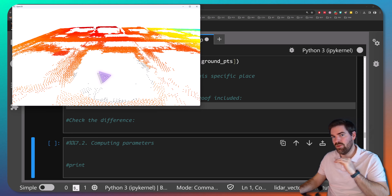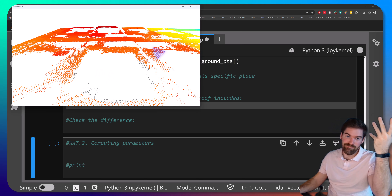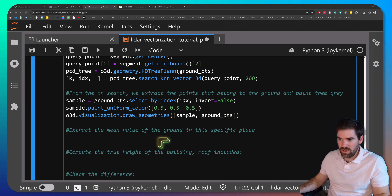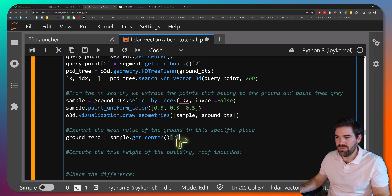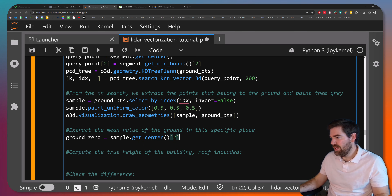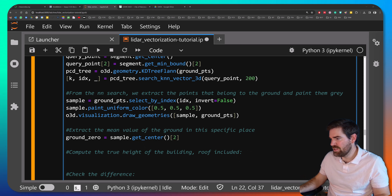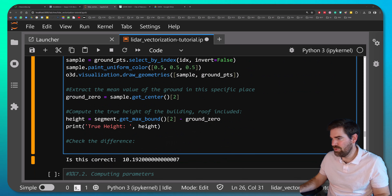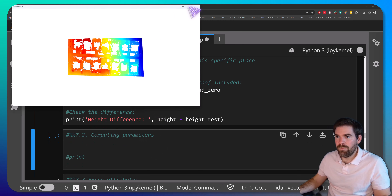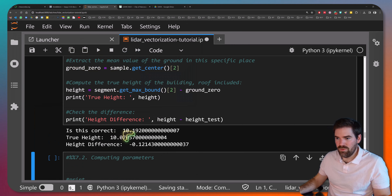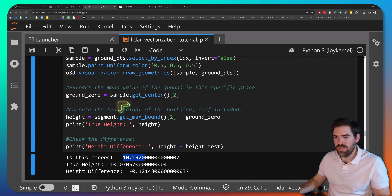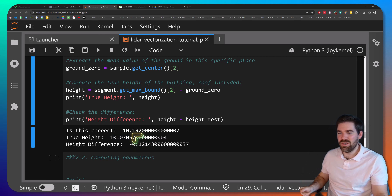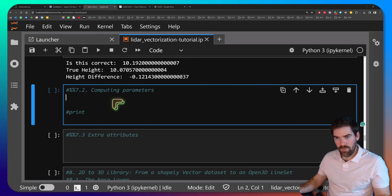The last step is to define ground zero by taking the sample's center and its Z value. The height is then computed as segment.get_max_bound() minus ground_zero. Comparing this to the naive approach, the difference is a shift of minus 12 centimeters — in this case we were pretty close, but it's important to have this correction. That was a big step.